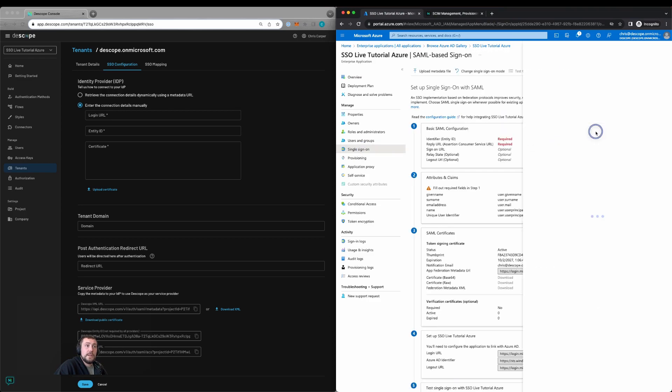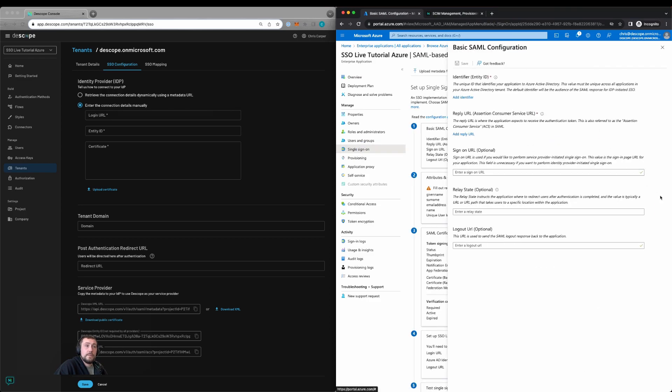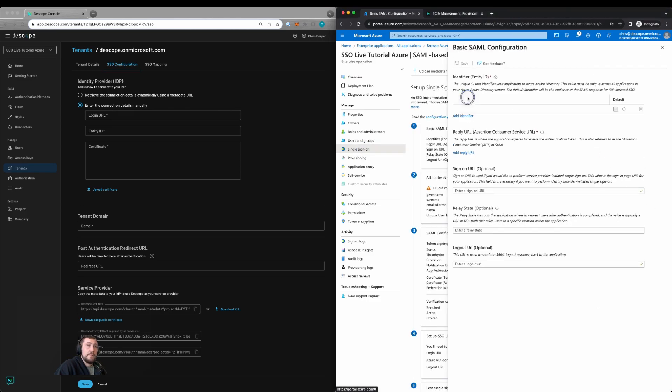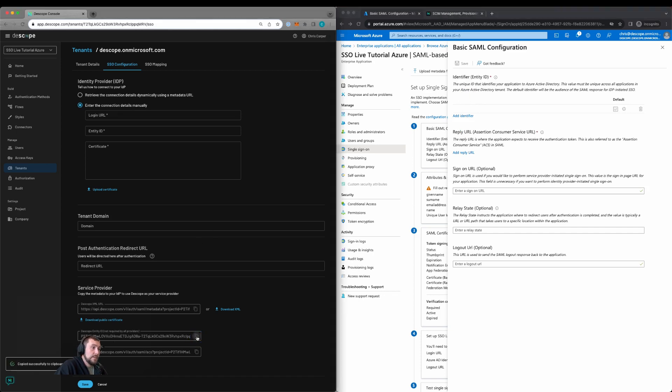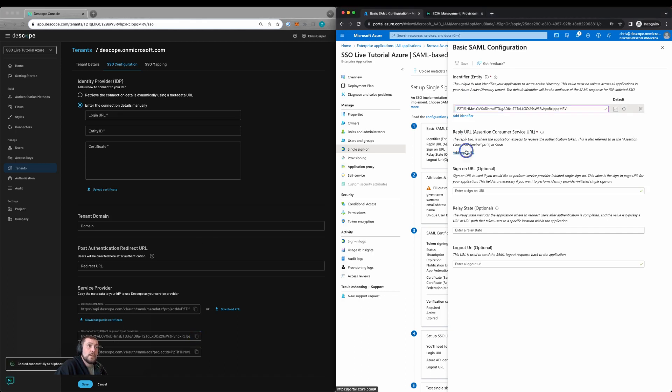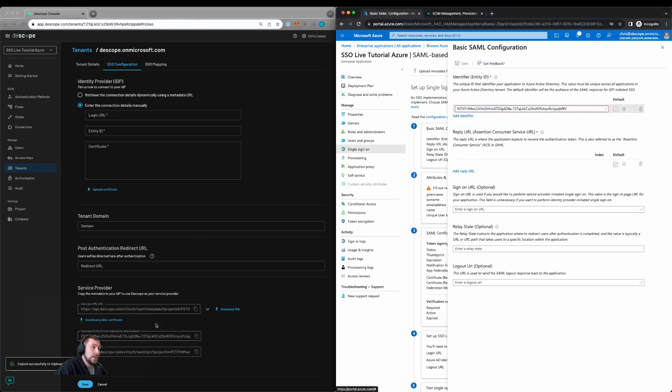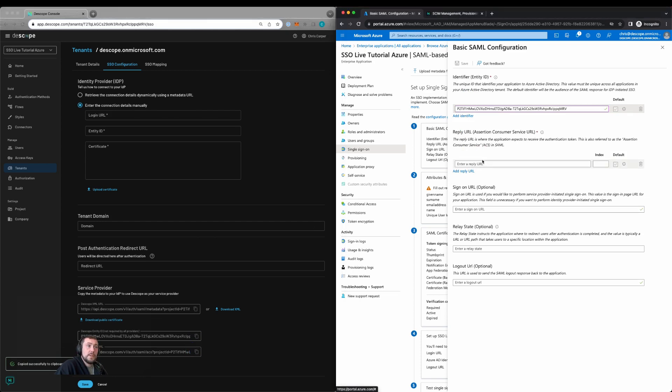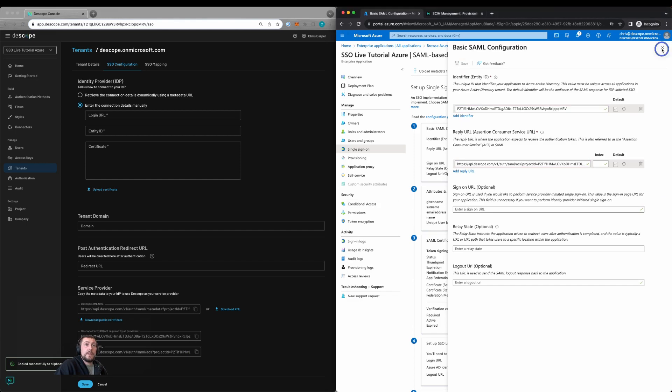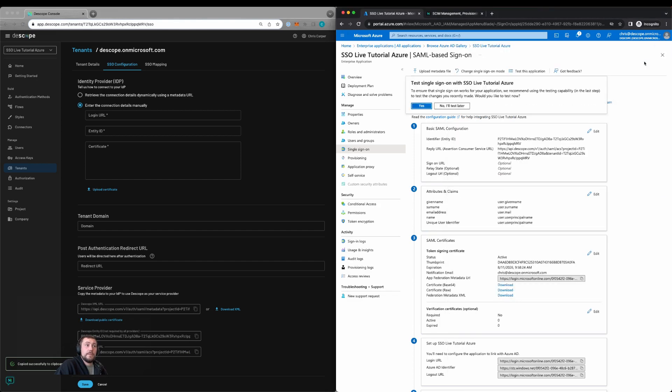We'll select edit. We'll then provide the entity ID, which we can copy from here within the tenant, and we'll also copy the reply URL from the tenant. We'll then click save and exit here.